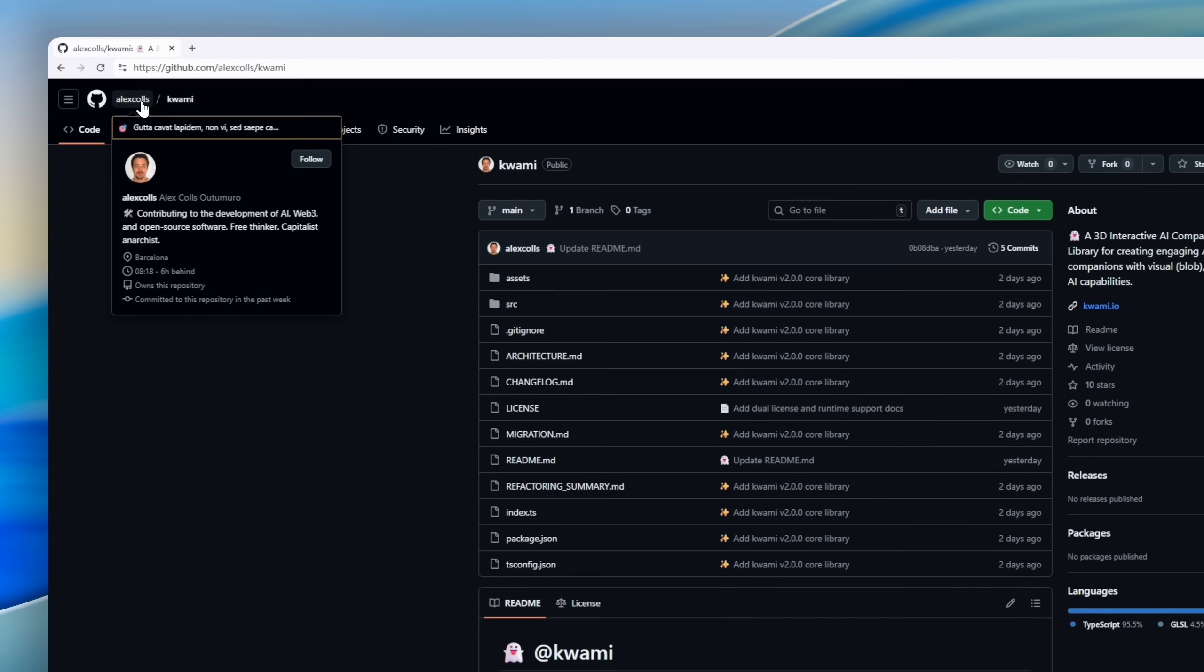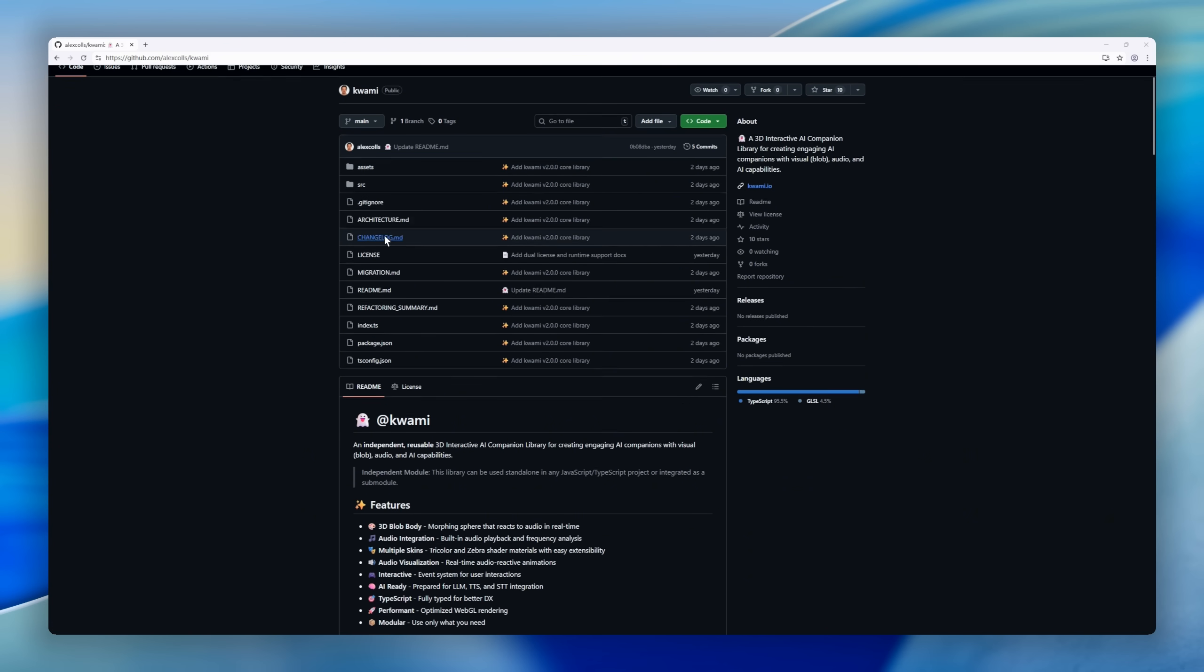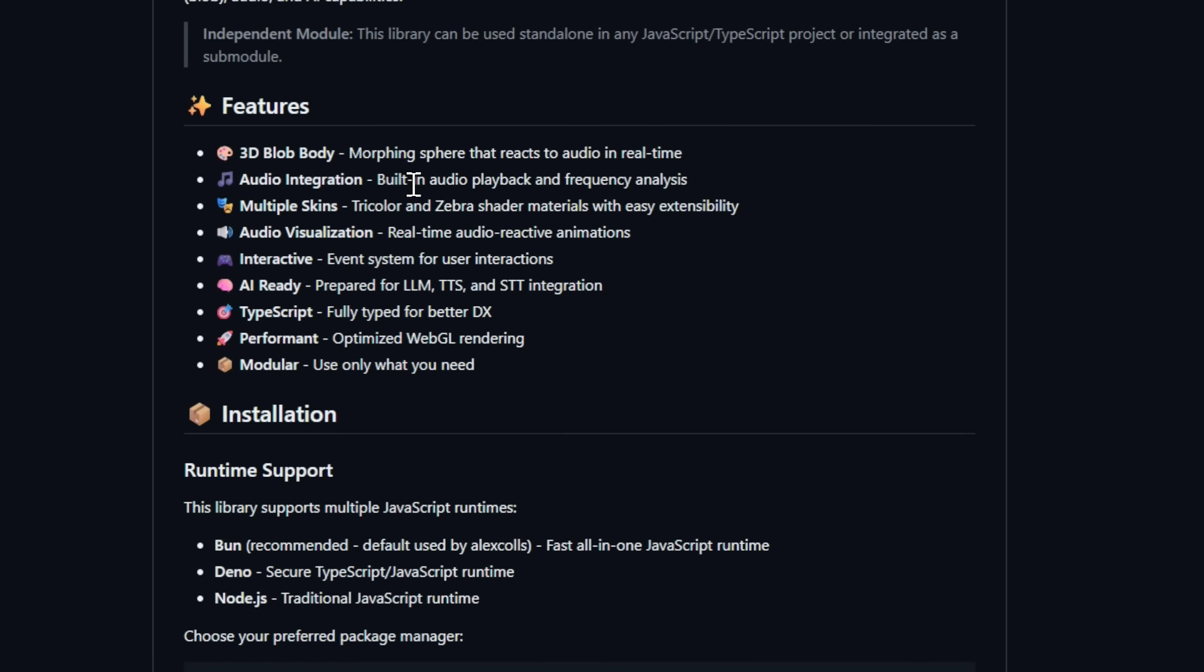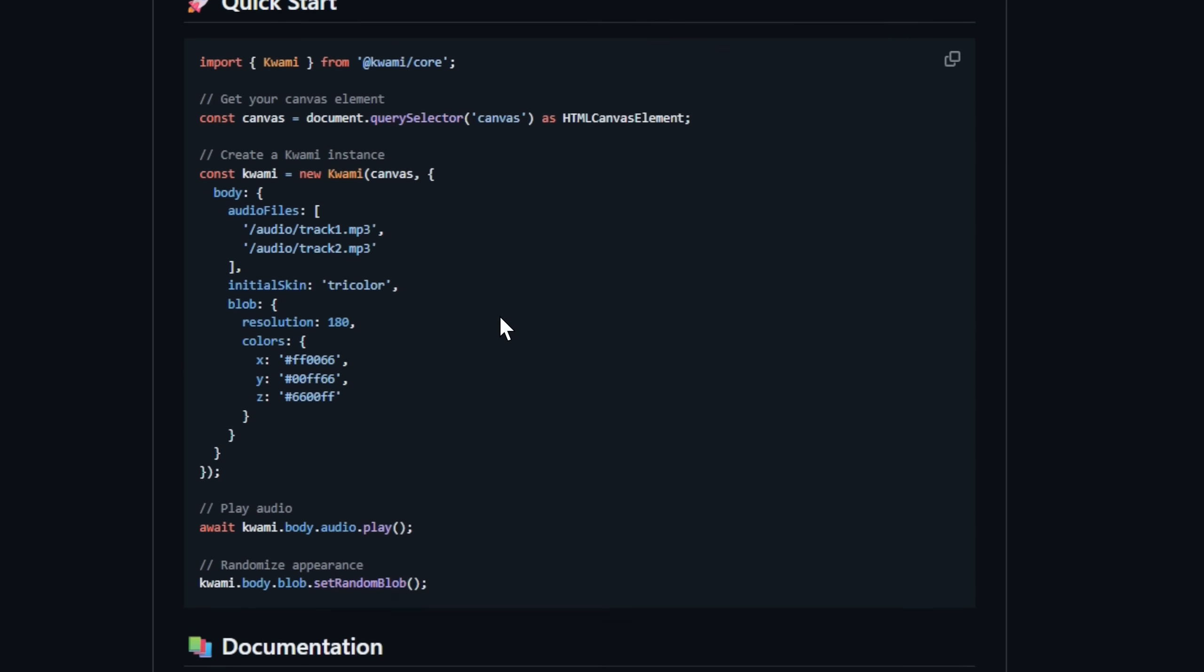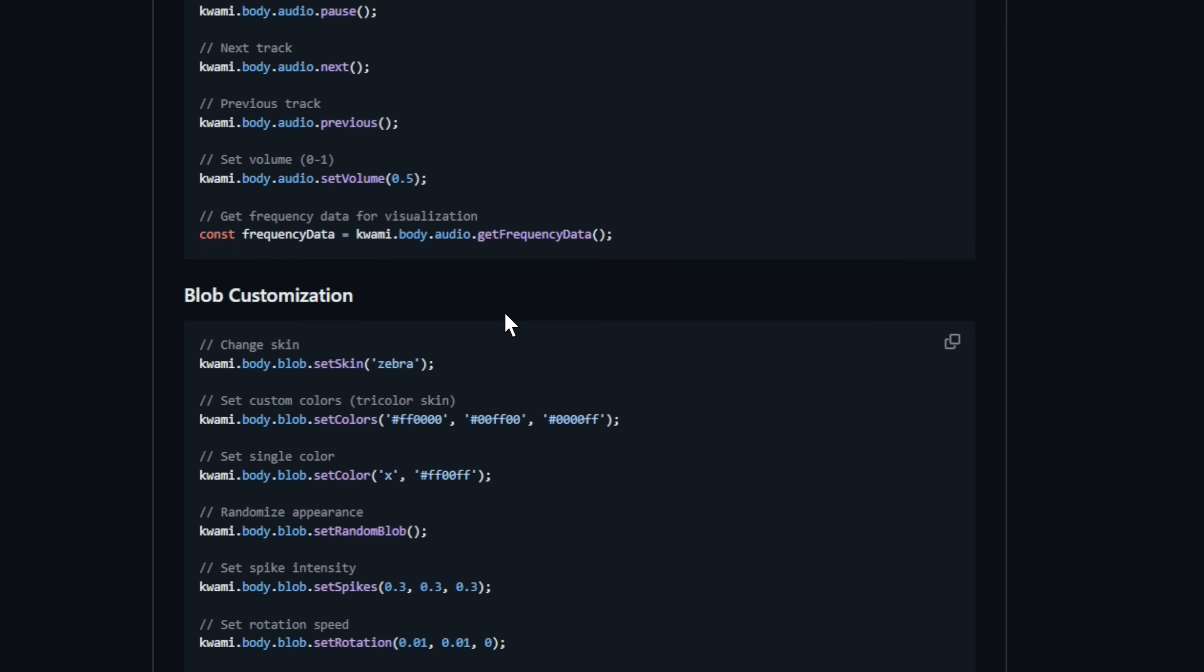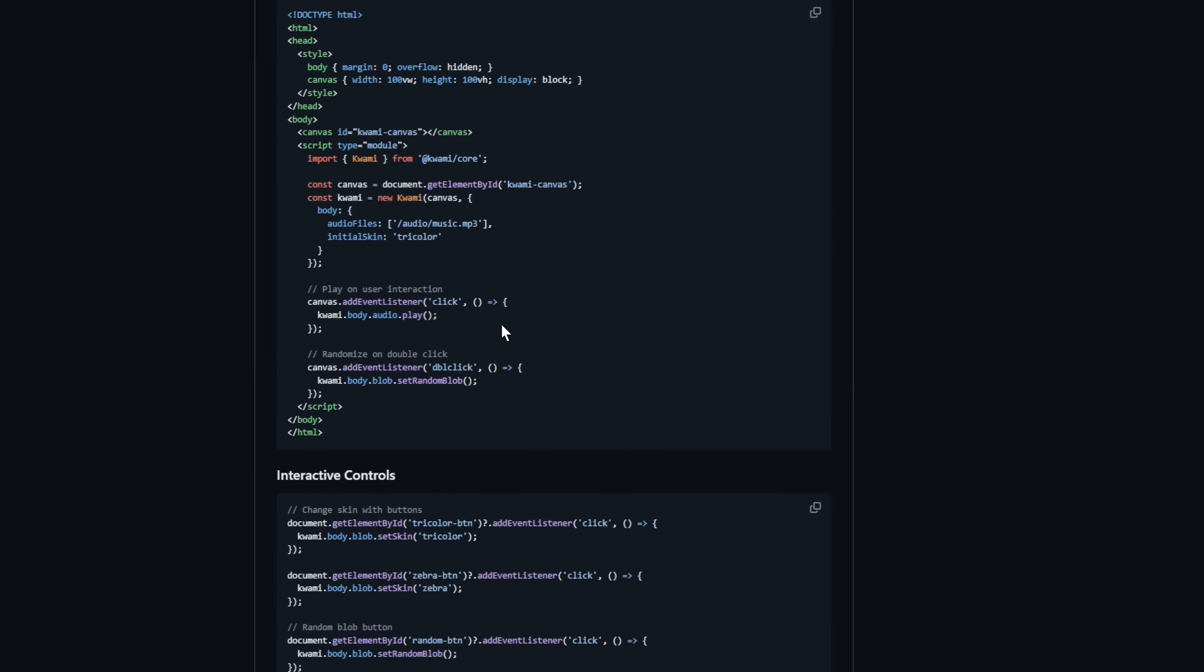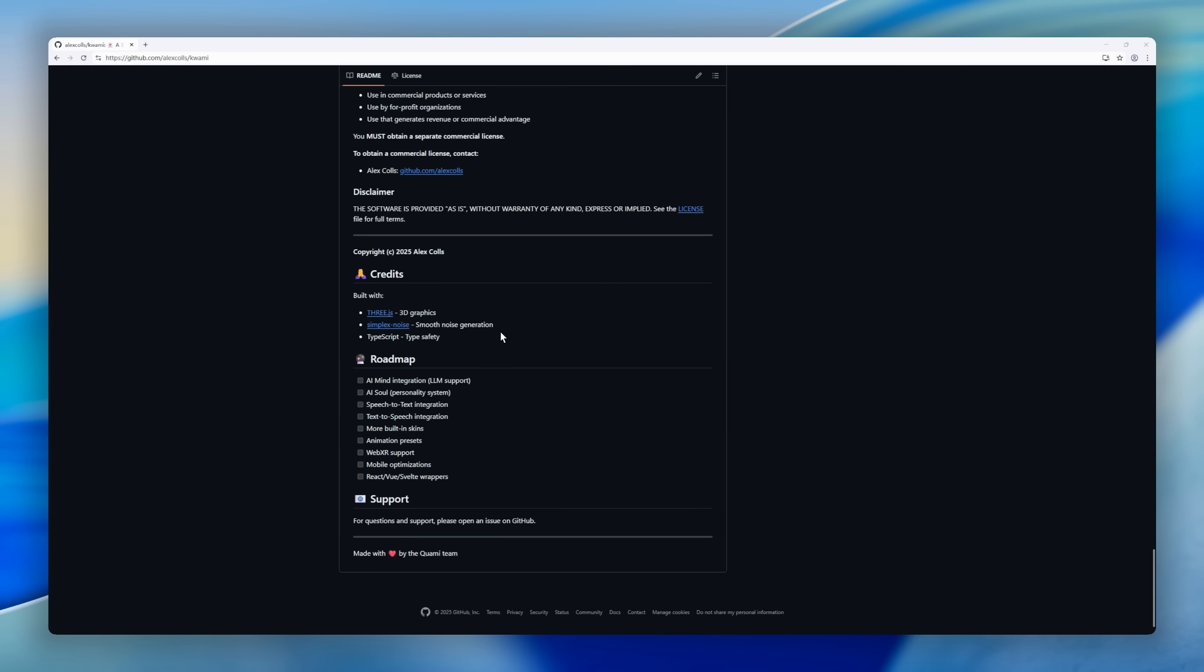Next up, meet Kwami, an independent 3D interactive AI companion library that brings your digital assistant or chatbot to life with visuals, sound, and personality. Kwami lets you create an AI blob, a morphing, real-time reactive 3D avatar that moves with sound, responds to user interactions, and integrates seamlessly with LLMs, text-to-speech, and speech recognition. It's modular, fast, and visually stunning, complete with shader-based skins, real-time audio visualizations, and full WebGL performance.